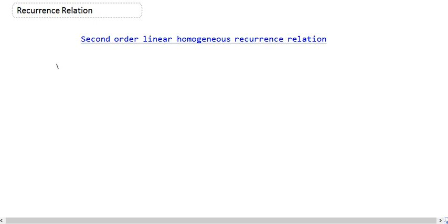Hello everyone, today we are going to talk about what is called a second order linear homogeneous recurrence relation. So let's start.